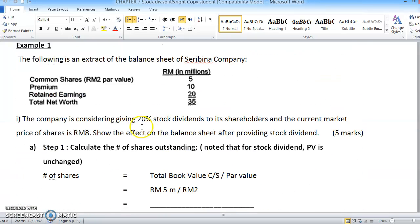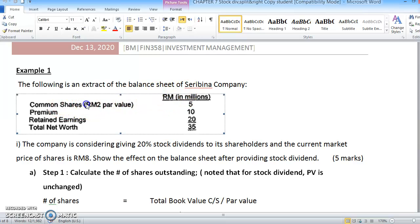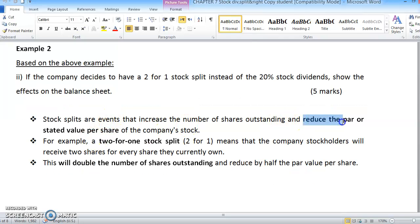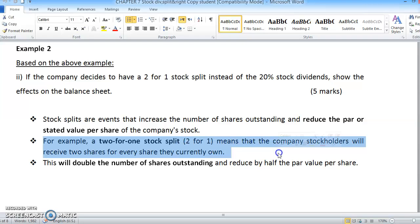For example, from the previous Seri Bina Company, current par value adalah RM2 for 1 share. After the split has been done, this RM2 akan berubah jadi lebih sedikit — less than RM2 apabila stock split dilakukan. Kita akan buat calculation untuk cari berapa reduced par value tersebut. For a 2-for-1 stock split, the company stockholder will receive 2 shares for every share they currently own — bertambah lagi share.